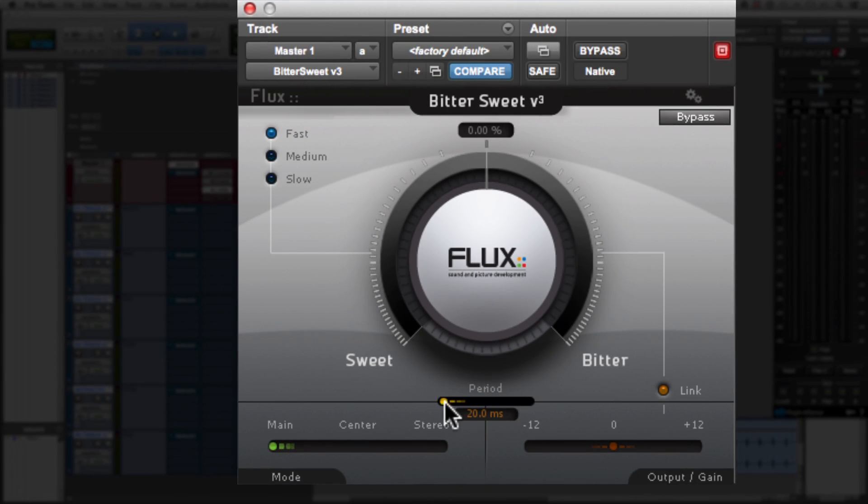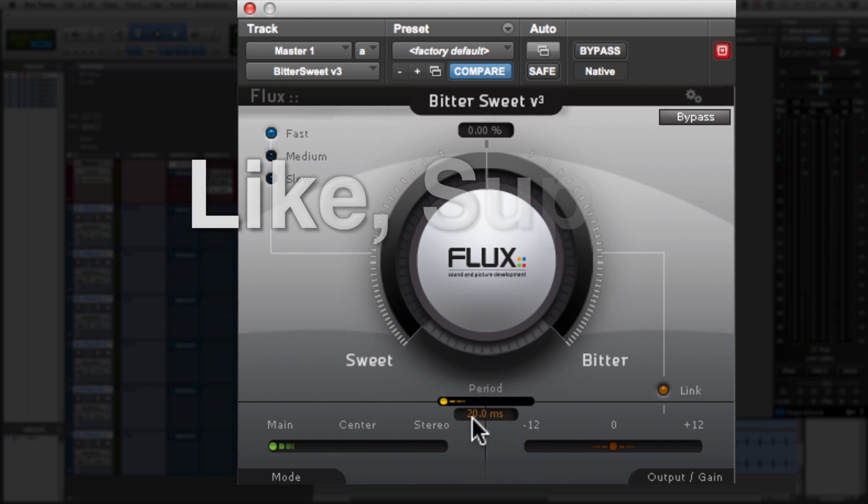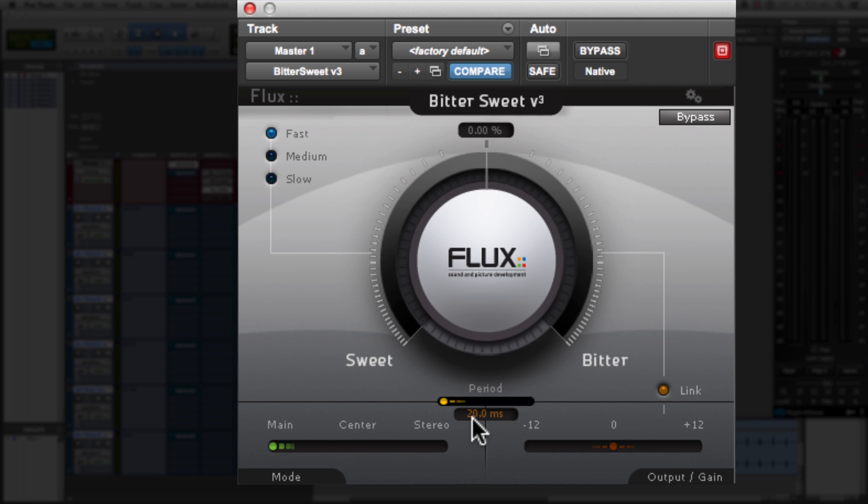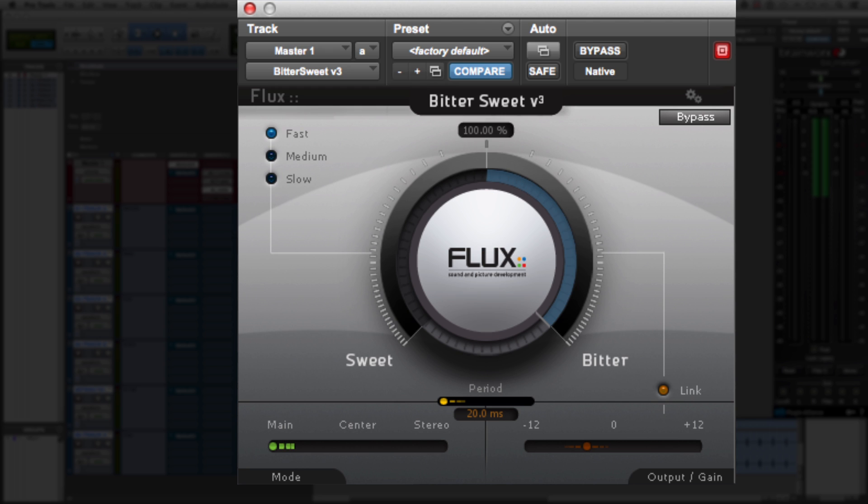The next thing we're going to look at is period. Period is the range in time that tells the plugin which transients it will process. I will admit this description is somewhat vague in the manual, but when I use my ears to hear what it's doing, it sounds like the longer you set it, more of the transients are affected by the plugin. So I'm going to start off by setting it to 20 milliseconds. Now this is a short timeframe for the plugin to really react to transients. So you may not really hear much of a difference in punch when I increase it all the way to bitter. But let's take a listen.